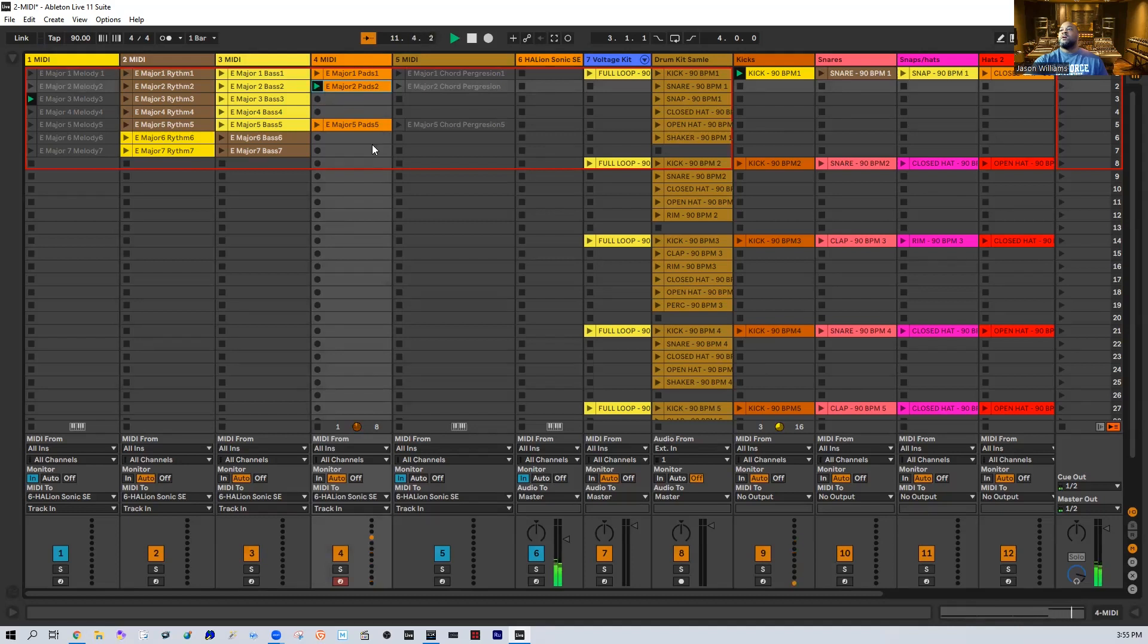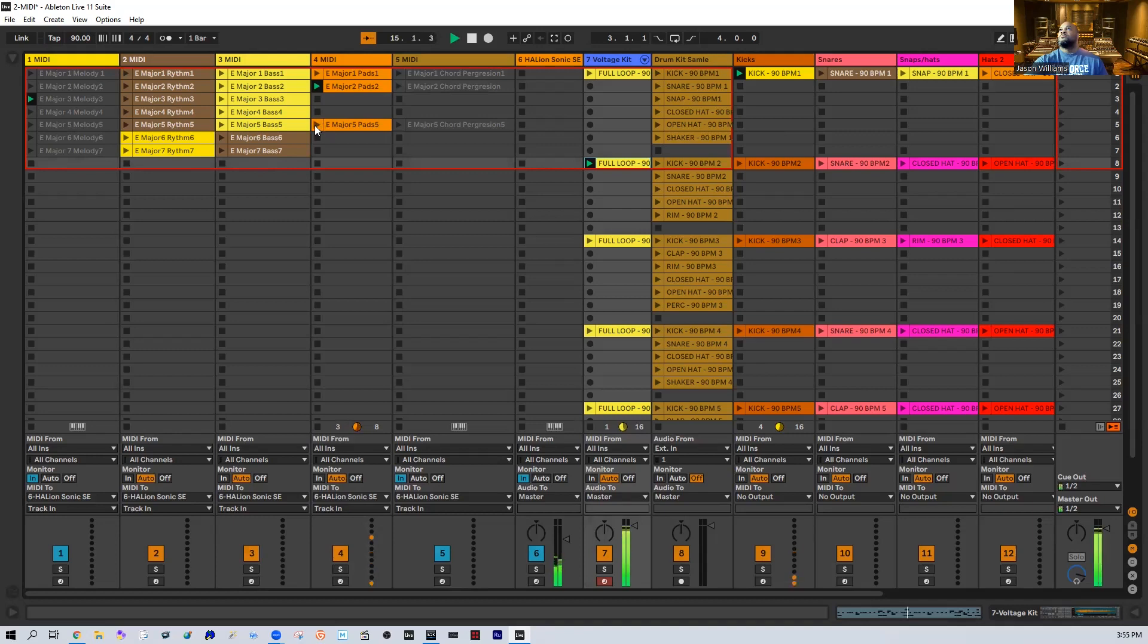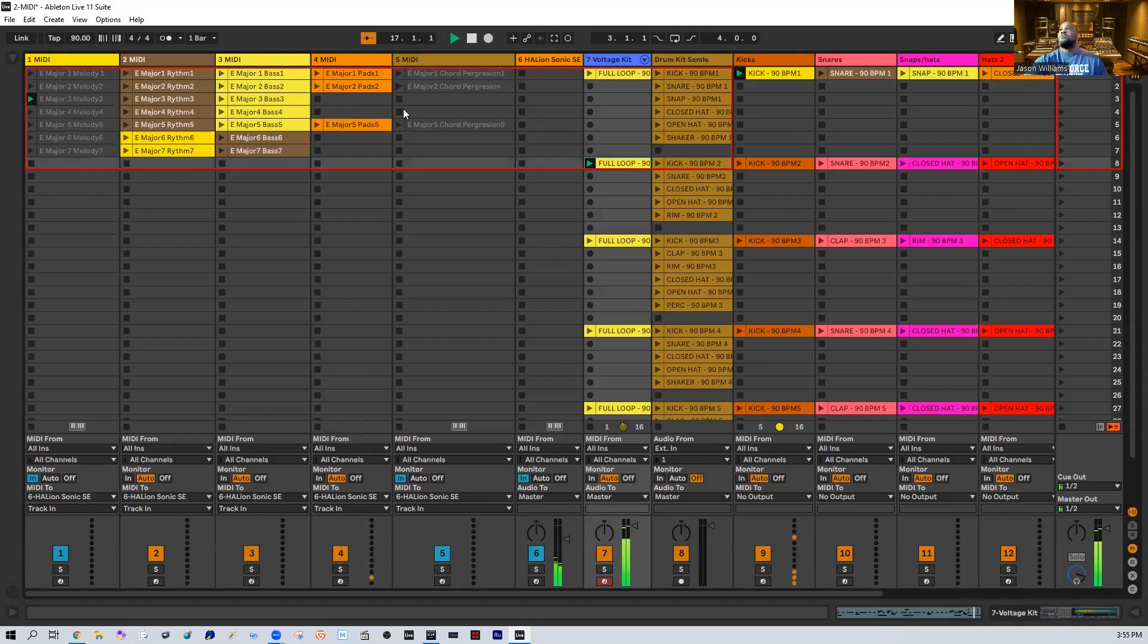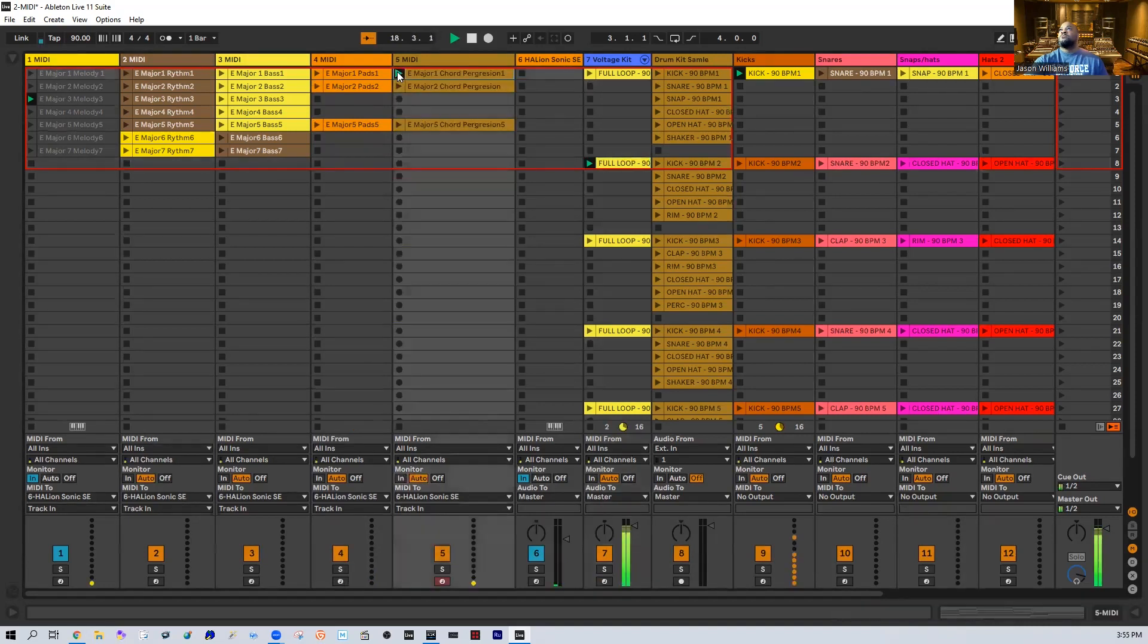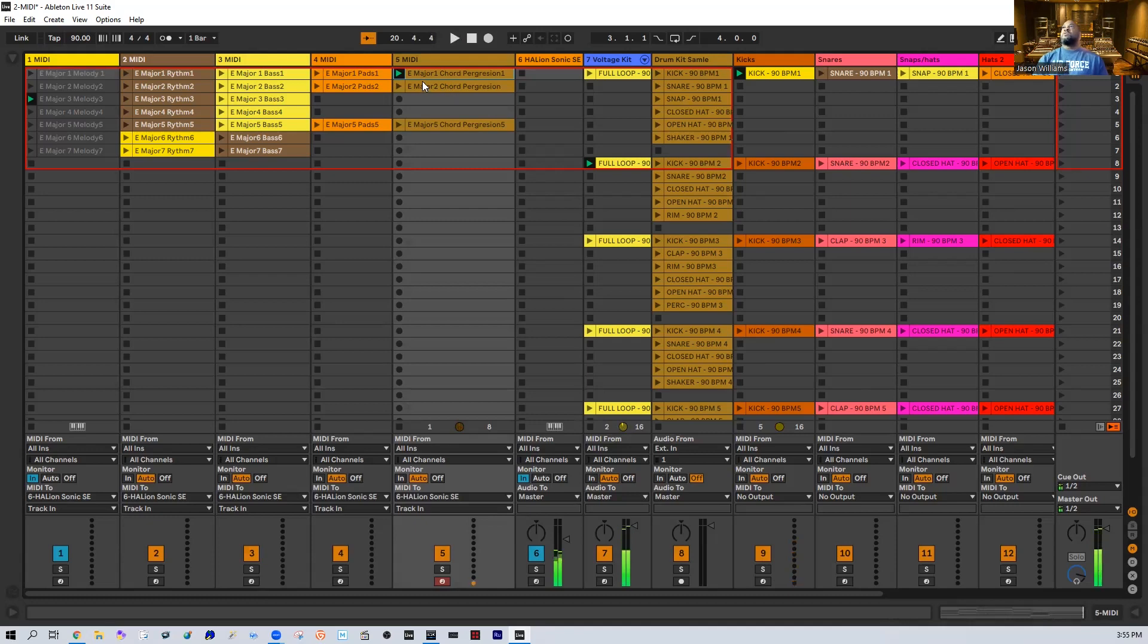Alright, a lot of different stuff, man, that you can do with these samples. And then we still have the chords that we can bring over too. So there's so much that you can do with what you've got here, guys.